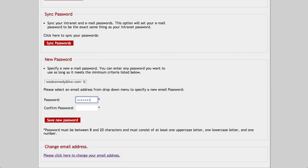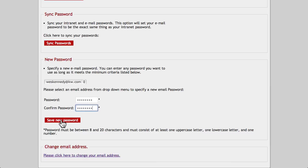Enter a new password with at least one lowercase letter, one uppercase letter, one number, and preferably at least one symbol. Enter it again, then click Save New Password.